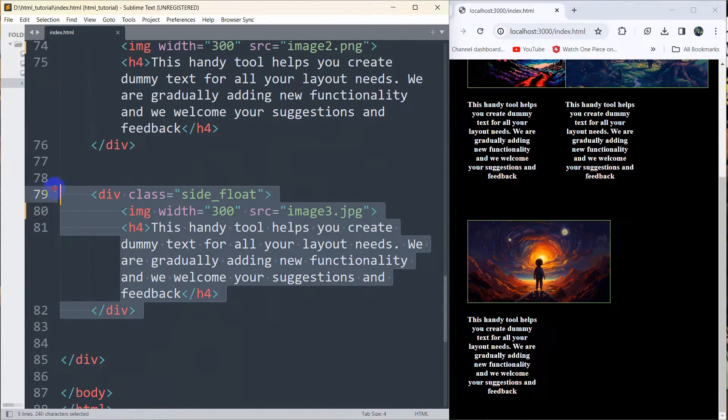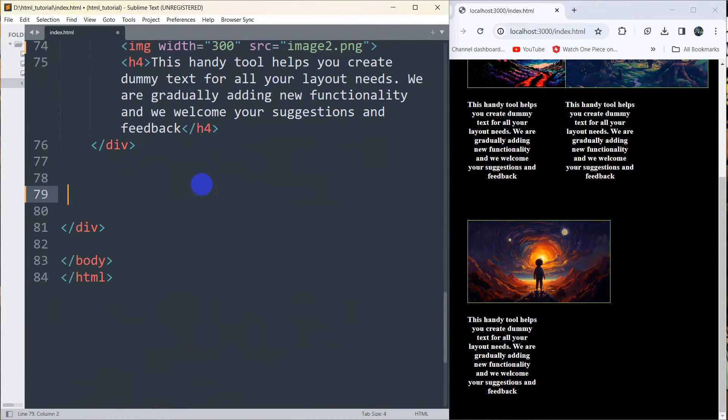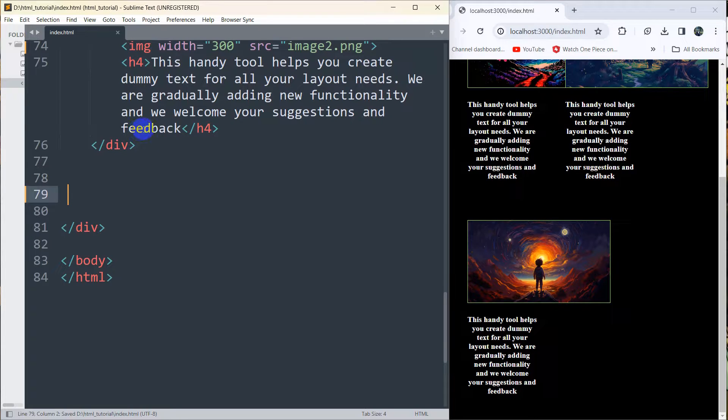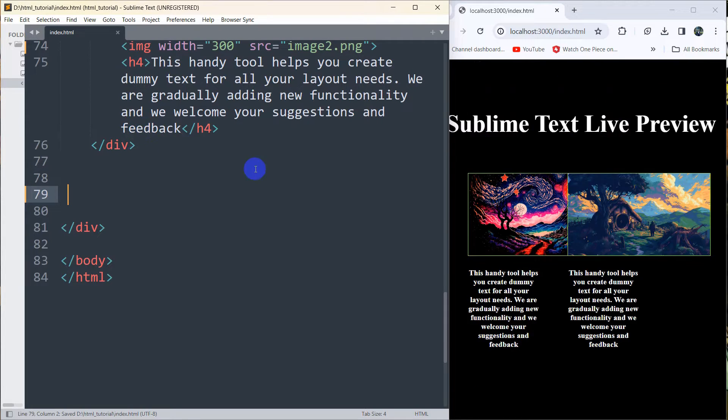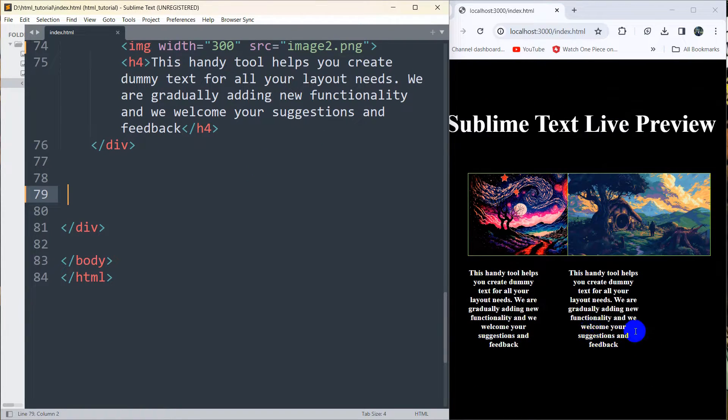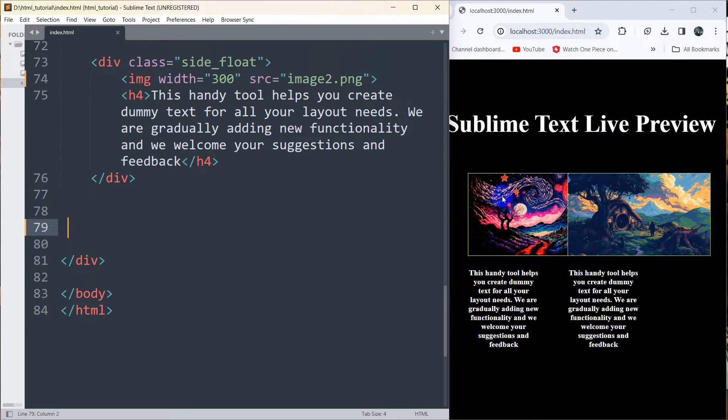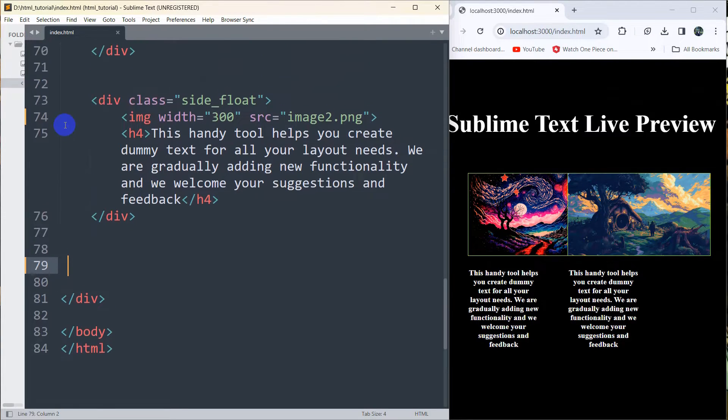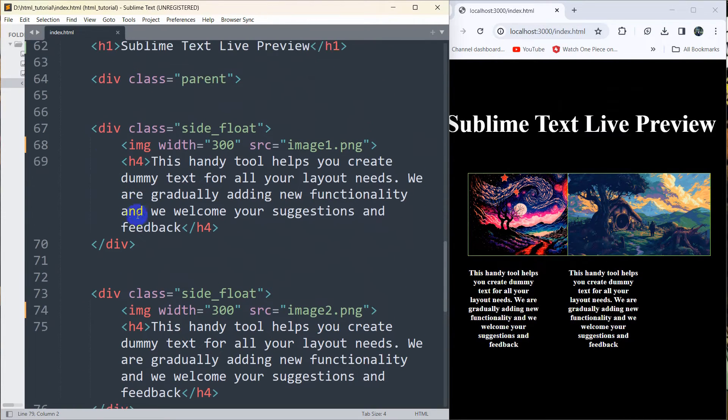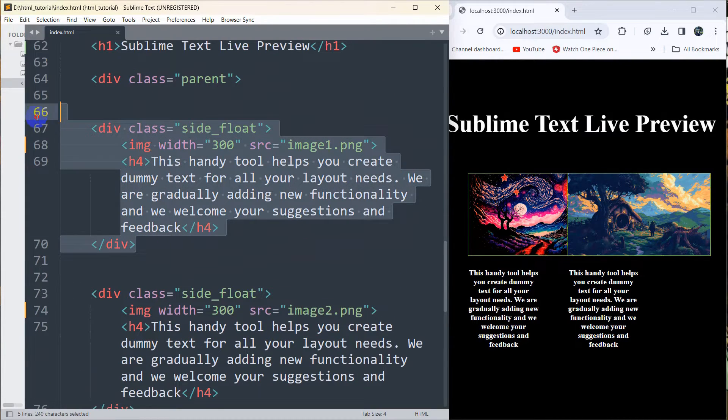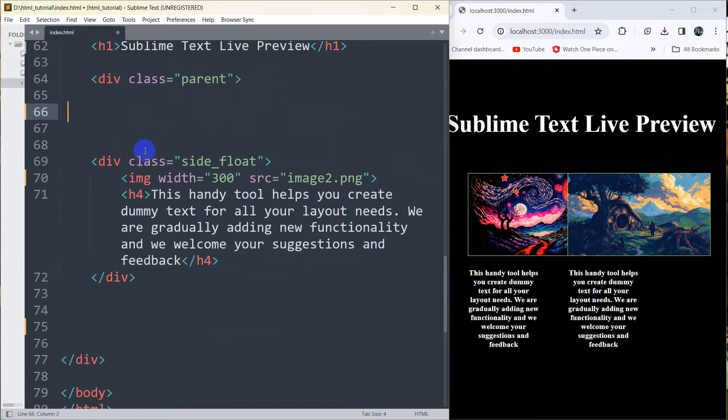If I just remove this div then save it in Sublime Text, it will automatically remove that image from here. Let me also remove this image. If I just remove this div and save it in Sublime Text, it will automatically update my browser.